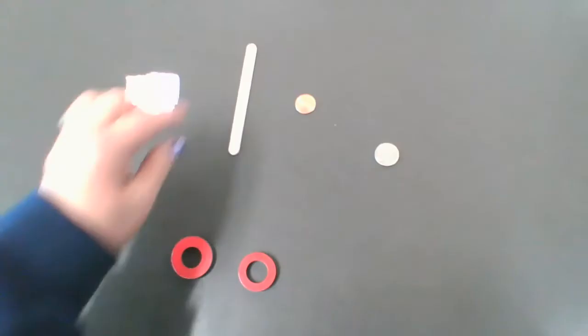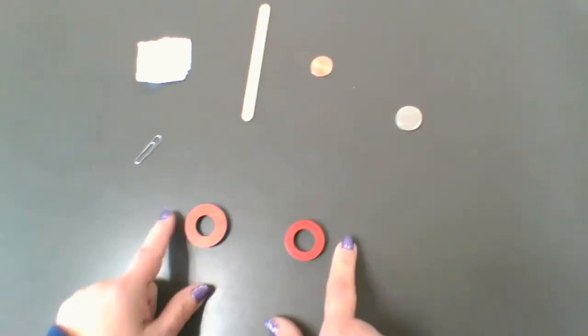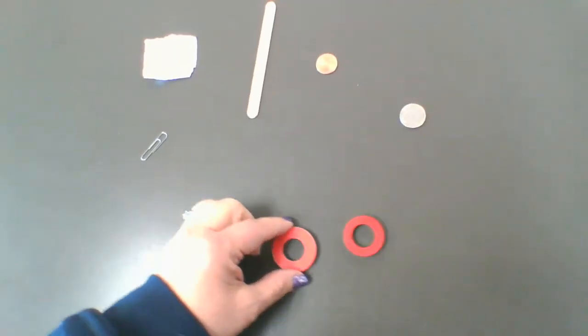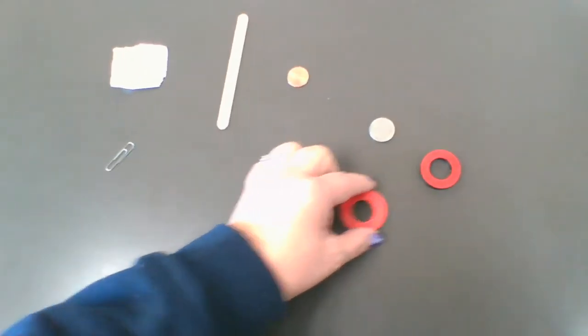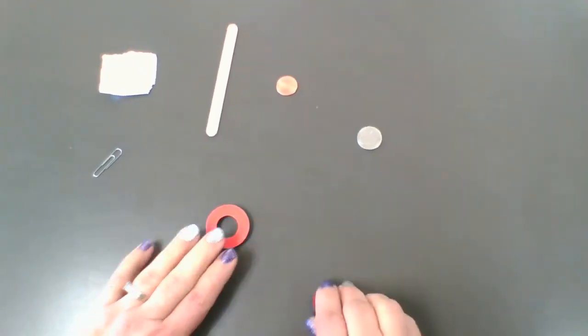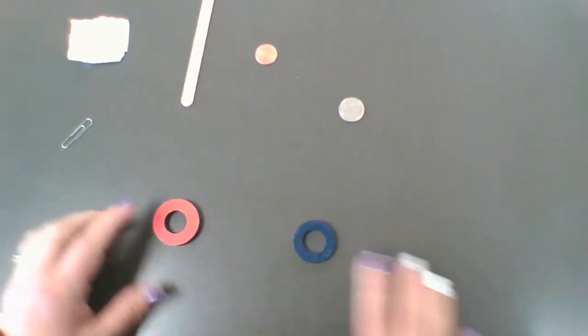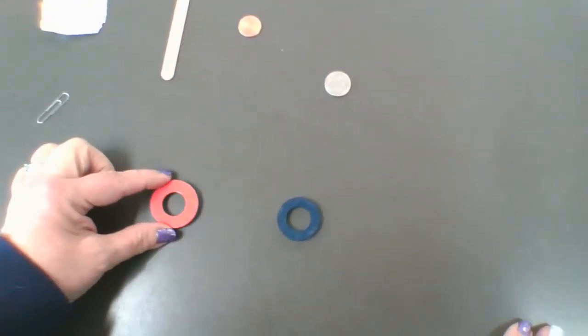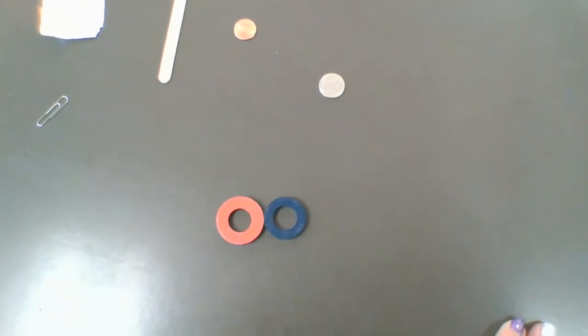You also notice that when the two poles are the same, they don't like each other. But if we were to flip this one and make them different opposites, they really like each other.